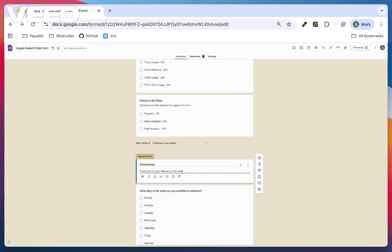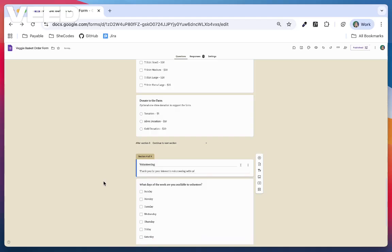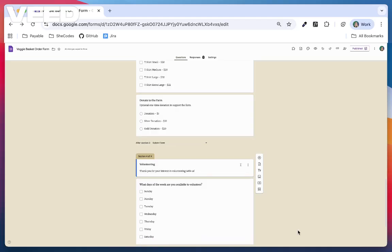Now my form is structured into clear steps. Here's where things get really powerful. Once you add sections, you can use Go to Section based on Answer. This lets you send people down different paths in your form depending on how they respond. It's like adding a little intelligence to your form.